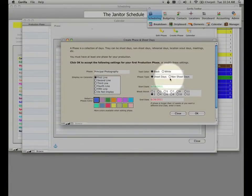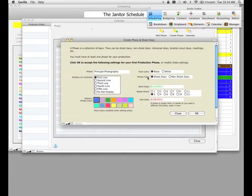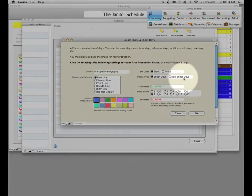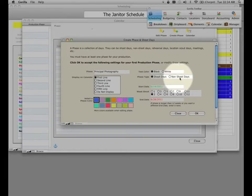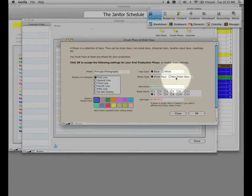Over here, it's going to ask you to select the phase type. Gorilla assumes that the phase you are creating is a shoot days phase. Phases can be either shoot day phases or non-shoot day phases. You want to use non-shoot day phases for non-production days — for example, location scouting, editing, post-production planning, or meetings. We'll create a non-shoot days phase later.